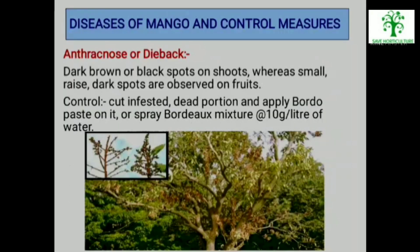Fruit Diseases of Mango and Control Measures — Anthracnose or Dieback: Dark brown or black spots on shoots, whereas small raised dark spots are observed on the fruits. To control anthracnose or dieback, cut the infested dead portion and apply Bordeaux paste on it, or spray Bordeaux mixture at the rate of 10 grams per litre of water.